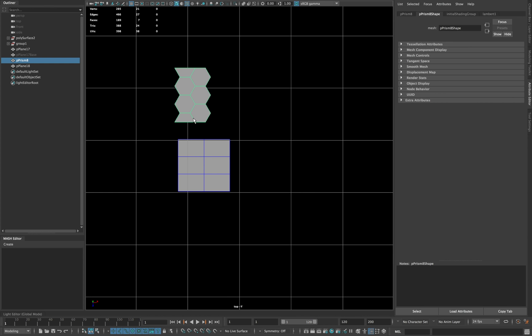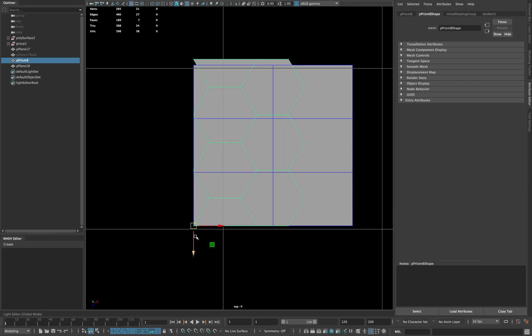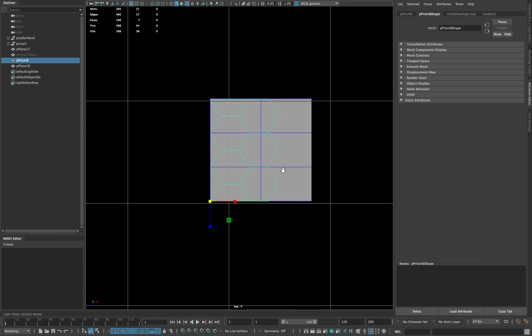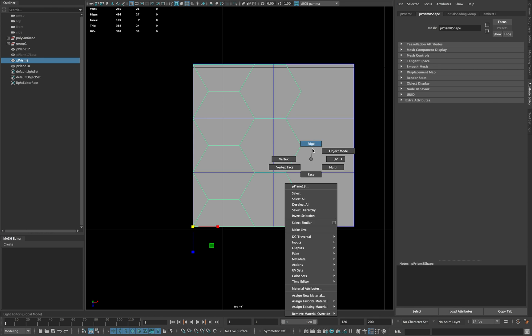place your modeled geometry onto the plane's geometry and match its size to the plane geometry. Now take the following edges and align them as shown.